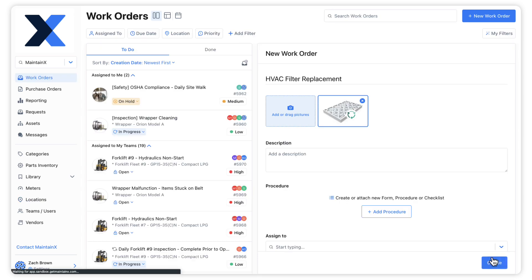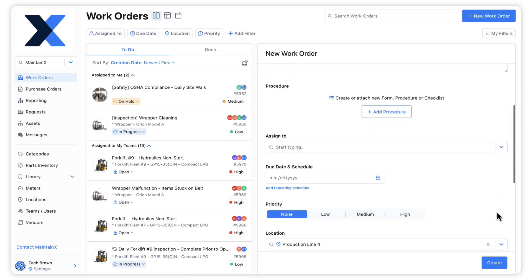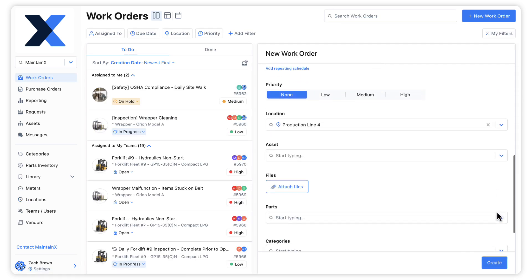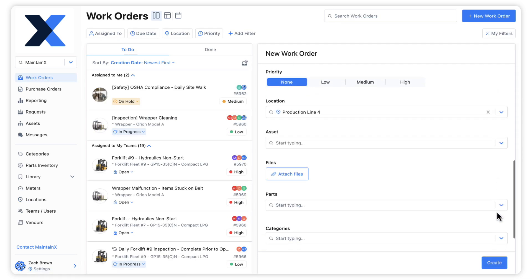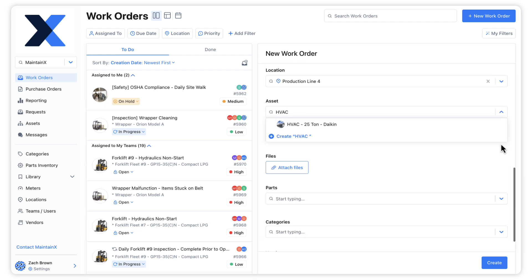Upon creation of the location, we will be returned to the work order editor. We can also create new assets from a work order in the same way.